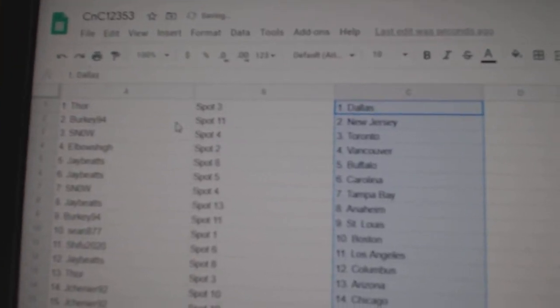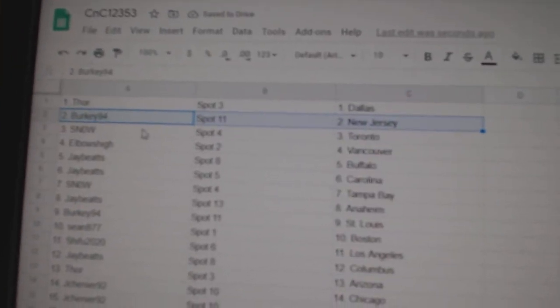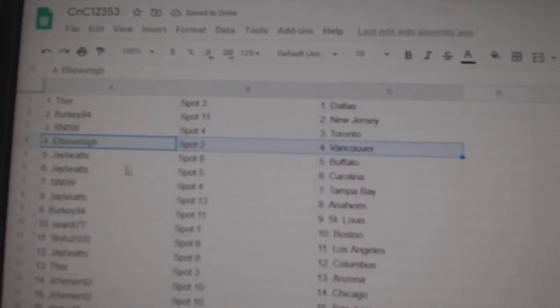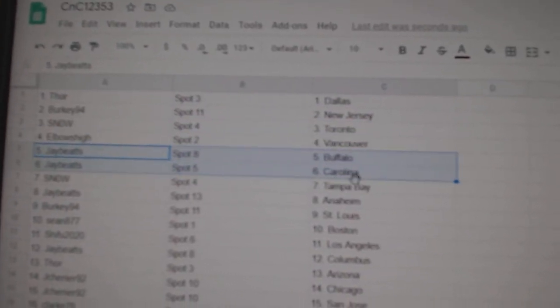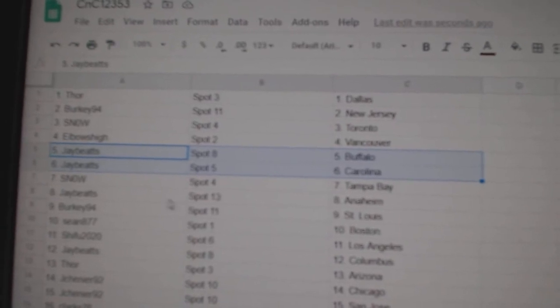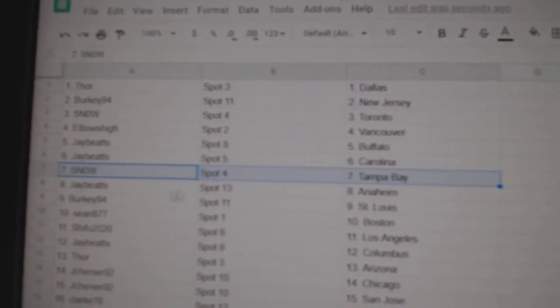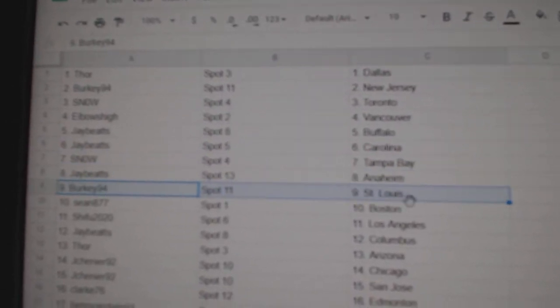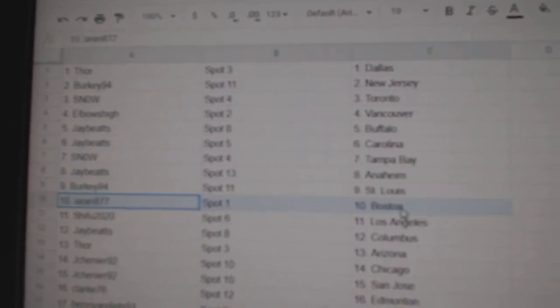Thor's got Dallas, Berkey's got New Jersey, Snow's got Toronto, Elbow is Vancouver, Jay's got Buffalo, Carolina, Snow's got Tampa, Jay's got Anaheim, Berkey, St. Louis.